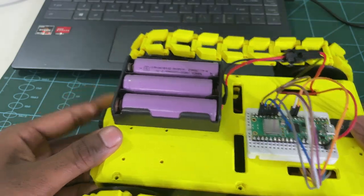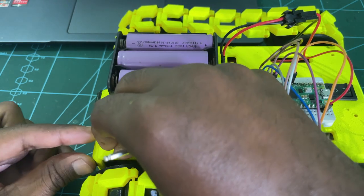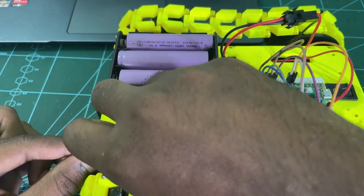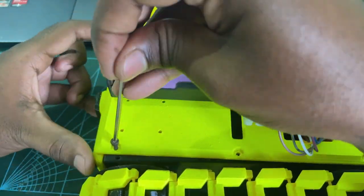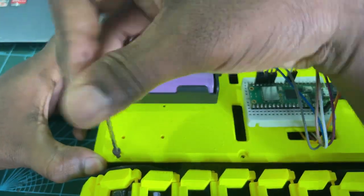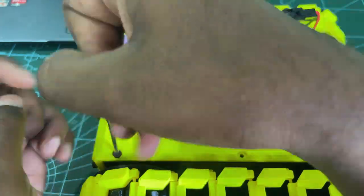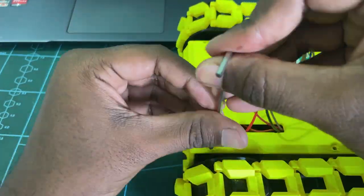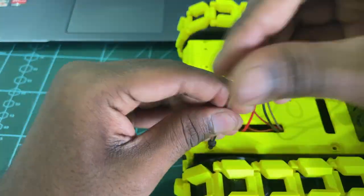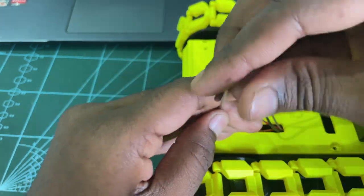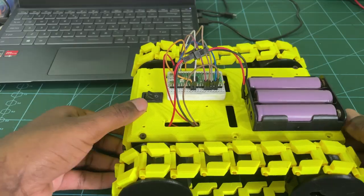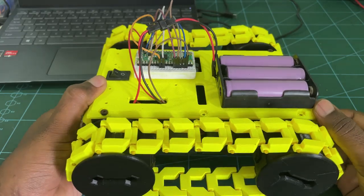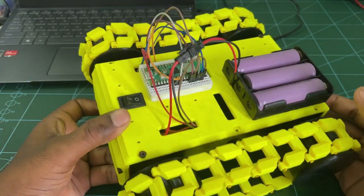Now, we can connect the batteries. Once the circuit connections are done, we can close the robot using small screws. Now, the robot is completed, it's time to test it.